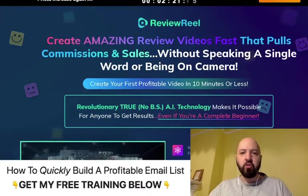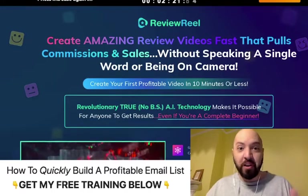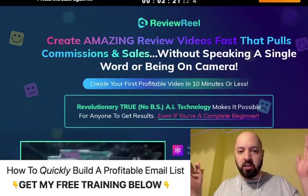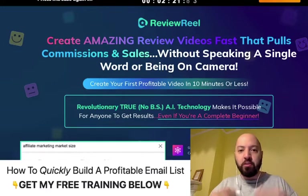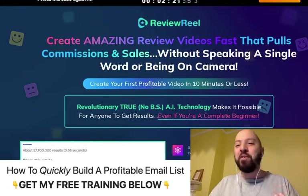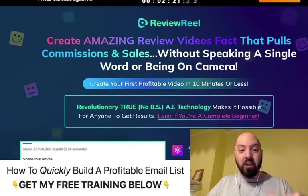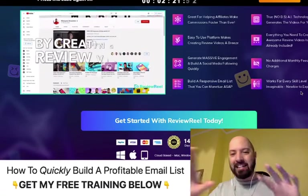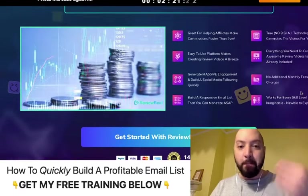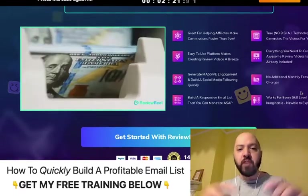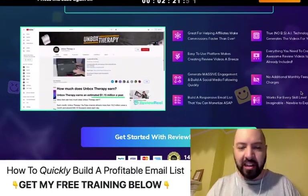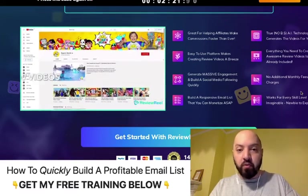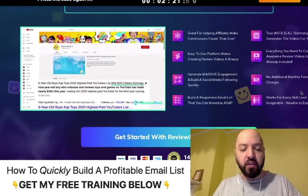Hi there guys, Johnny Rose here. Welcome to my full review and demo of Review Reel, an incredible new automated review software. This software basically creates automated review videos. You're watching a review video right now, but as you can see I'm doing it manually. With Review Reel, which you can get through two links down below, this is an automated software which creates reviews for you automatically.